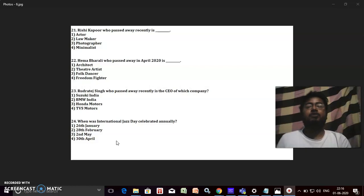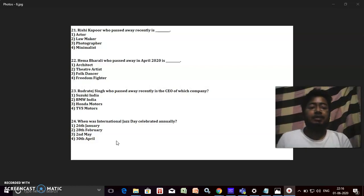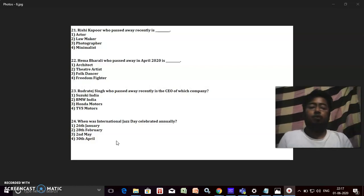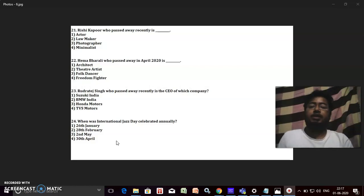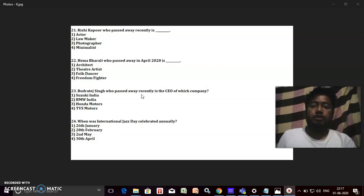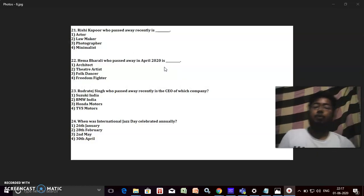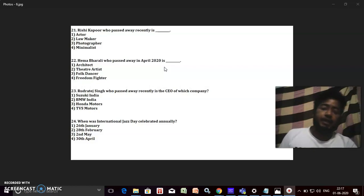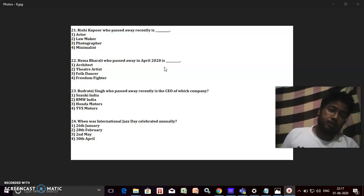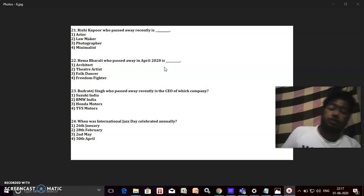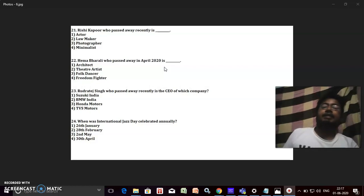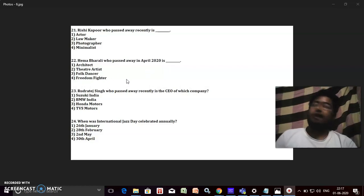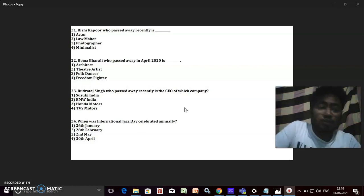First of all, let me start the first question. It's about the legendary star Rishi Kapoor who passed away recently. What is his profession? I think you will definitely take less than one second to give the answer. It's an actor, right. Hema Bharali who passed away in April 2020. So what was she? Was she an architect, theater artist, freedom fighter? She was a freedom fighter, right, and she was 101 years old.